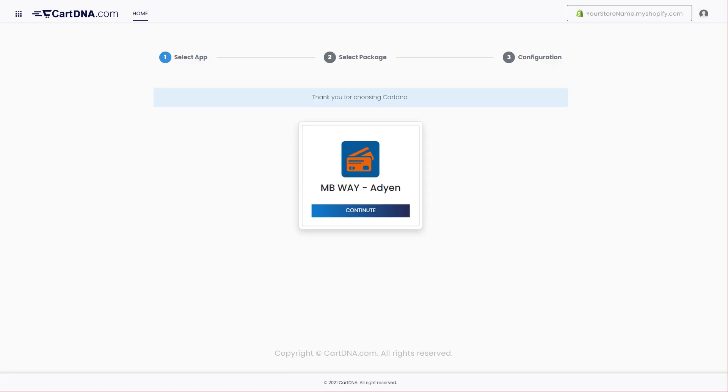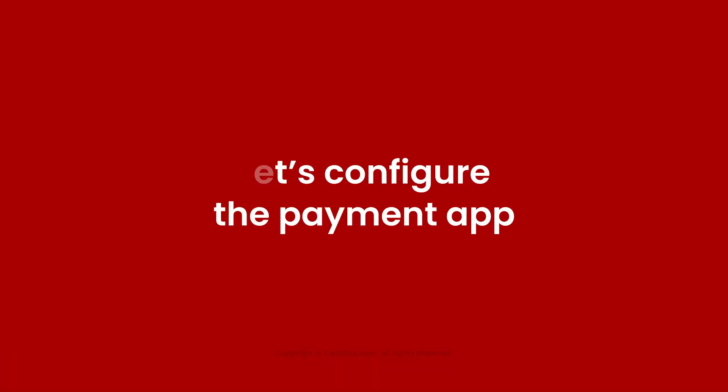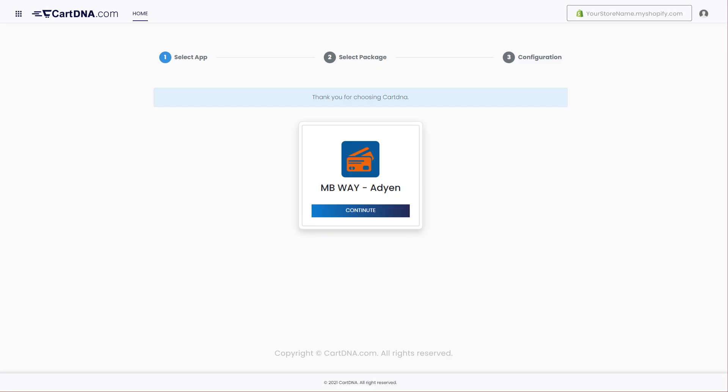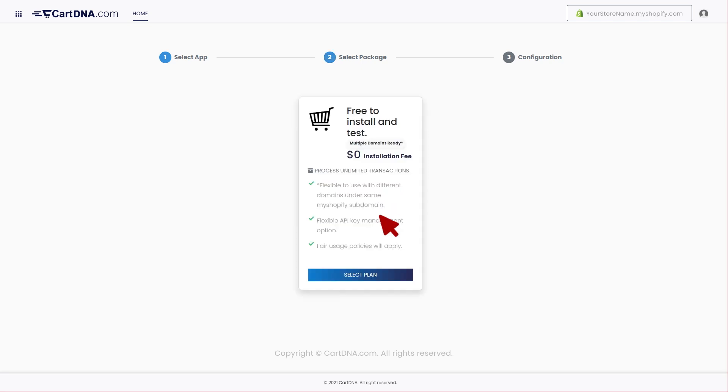You will be redirected to the app configuration portal. Let's configure the payment app. Click on continue to go to the next step. Click on the select plan button.